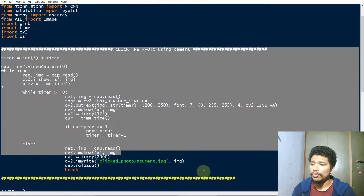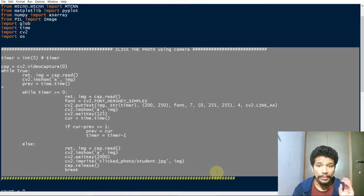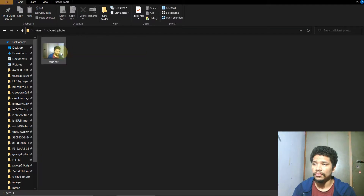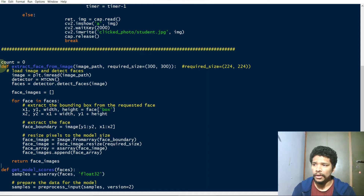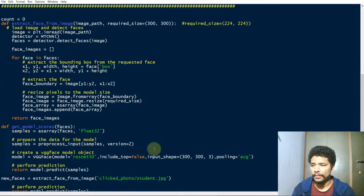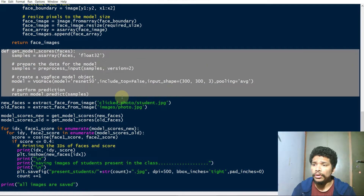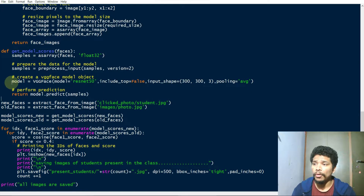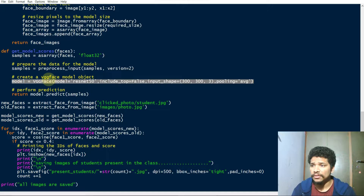This block of code captures the image and saves it to the folder 'clicked photo' — here you see this folder. This block of code extracts the face from the image. This block of code applies machine learning to the faces with the help of the VGG Face model.